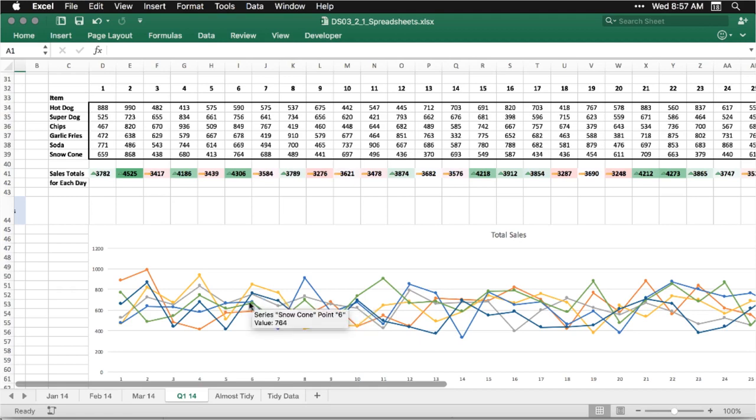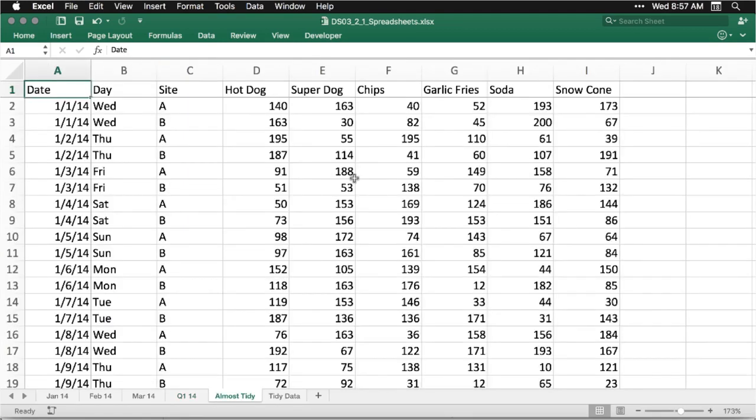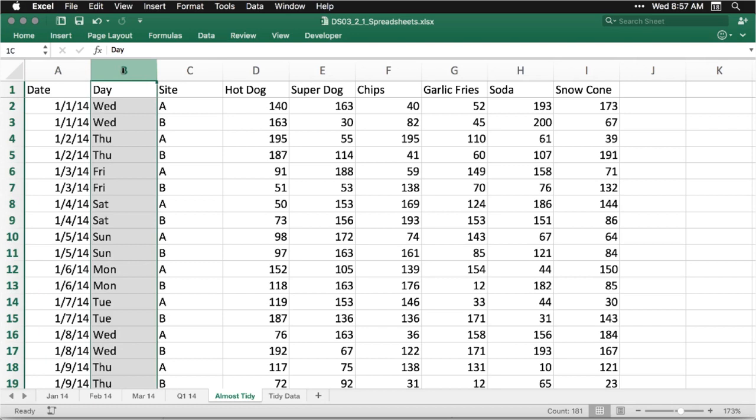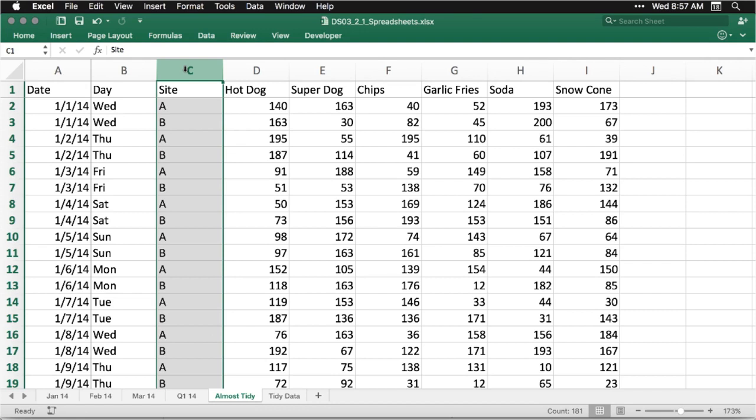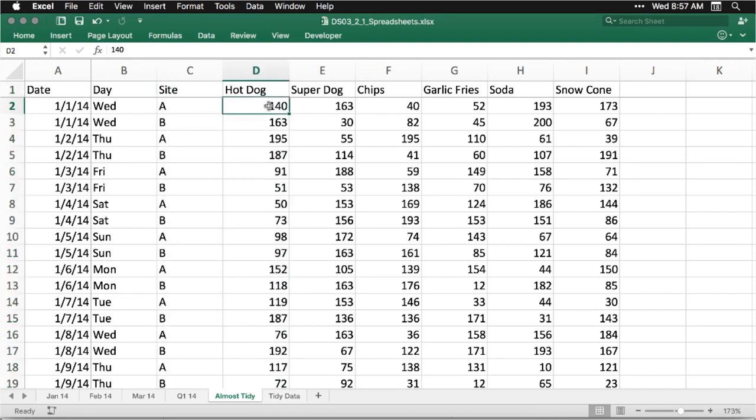And what this involves is undoing some of the stuff. So for instance, here's data that is almost tidy. Here we have a single column for the date, a single column for the day, a column for the site, so we have two locations A and B. And then we have six columns for the six different things that are sold and how many were sold on each day.